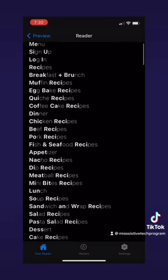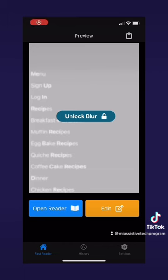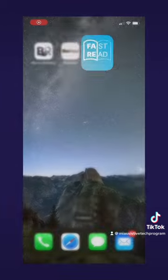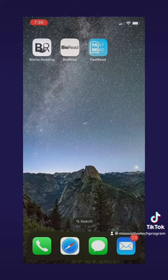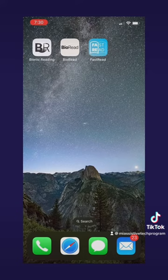Now it's processed into Bionic text, making it easier to read — you can see things like breakfast, brunch, and so forth. I encourage you to check these apps out; they're great for making things easier to read, and I use them myself.